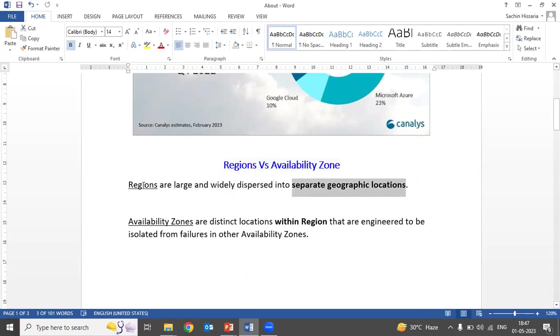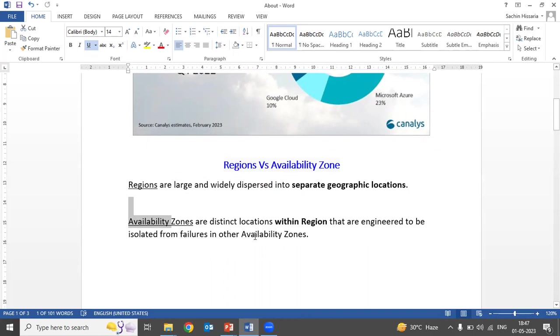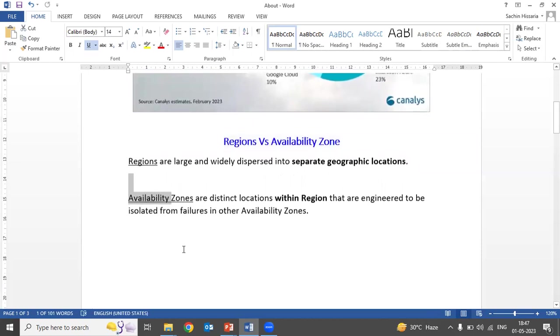When we talk about availability zones, availability zones are distinct locations within the region that are engineered to be isolated from failures in other availability zones.